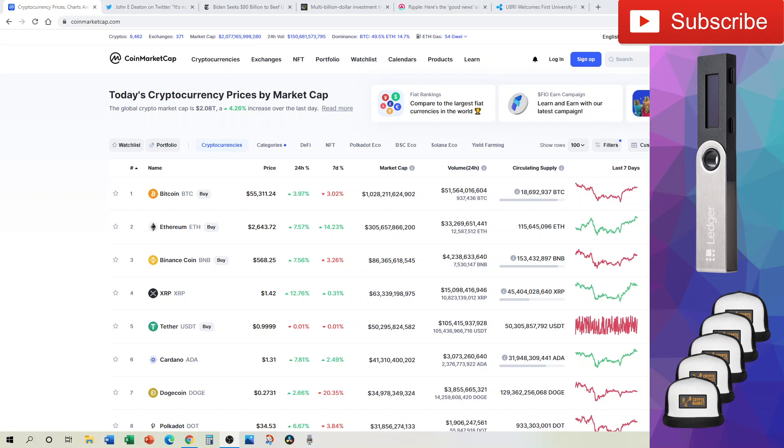If we haven't met before, my name's Frank Cho. I'm here to help you live a richer life, and on this channel we talk about cryptocurrency, personal finance, and investing.